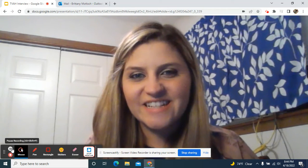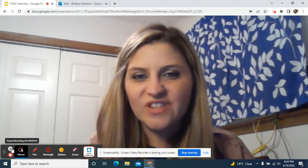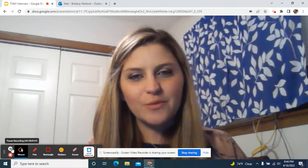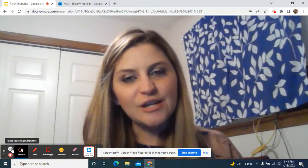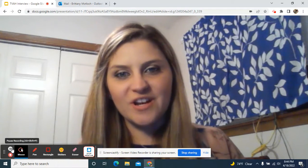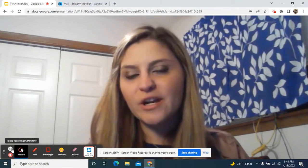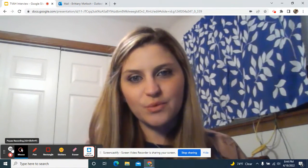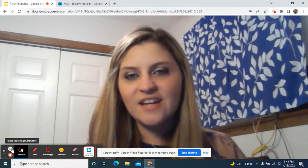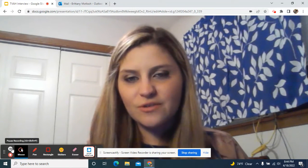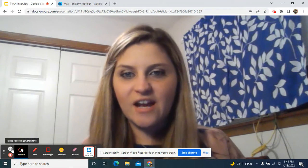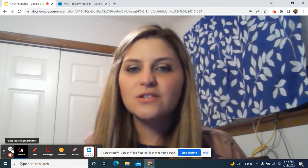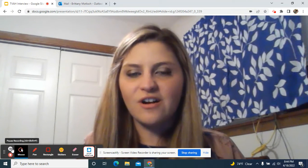Hey everyone, it's so good to see y'all. I hope you're having a fantastic day and you're ready to continue on with our lessons in Unit 4, Reproduction and Heredity. So today we're going to focus on sexual and asexual reproduction. While I switch over to the PowerPoint, I need you to get out your fill-in-the-blank notes so that you can follow along.